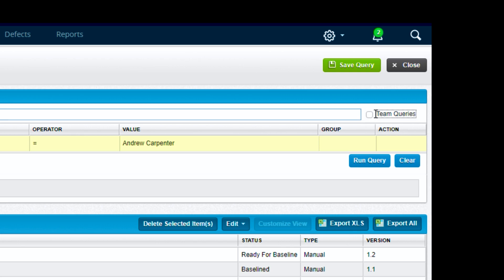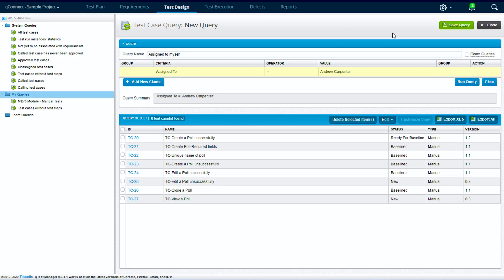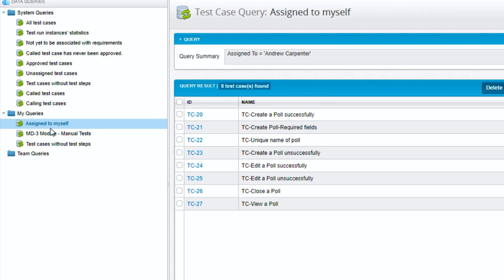If we select this, then when we save the query it'll actually go to this team queries folder here, so anyone on the team can use it. If we don't select it, then it'll save to my personal folder. So for now we'll leave it unselected, hit save, and we can see that we have our new query here.